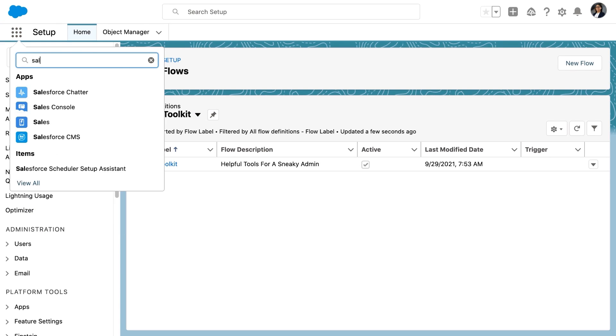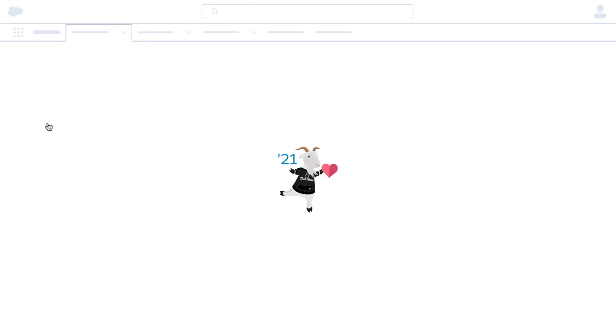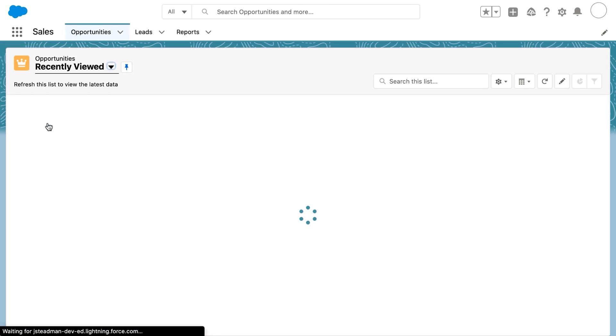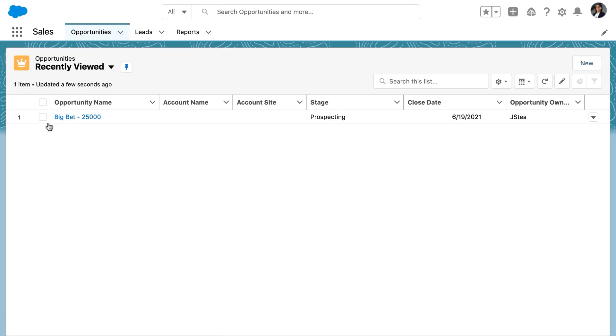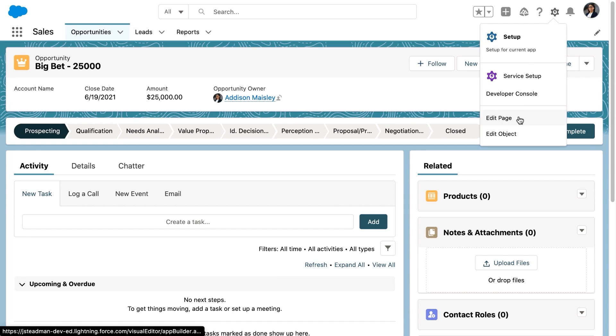The first step is to embed the flow into our record page. Addison navigates to the sales app, selects an opportunity, and then chooses edit page from the setup icon in the upper right hand corner.